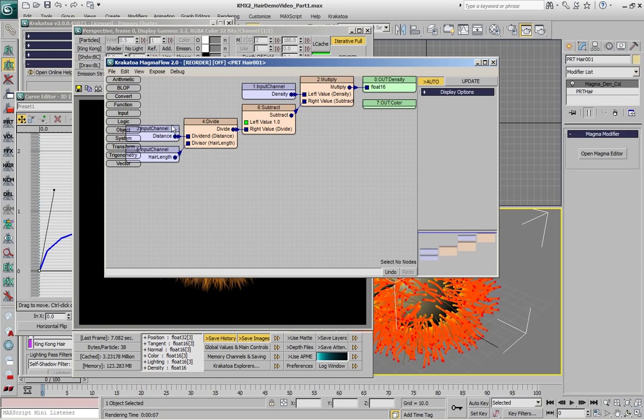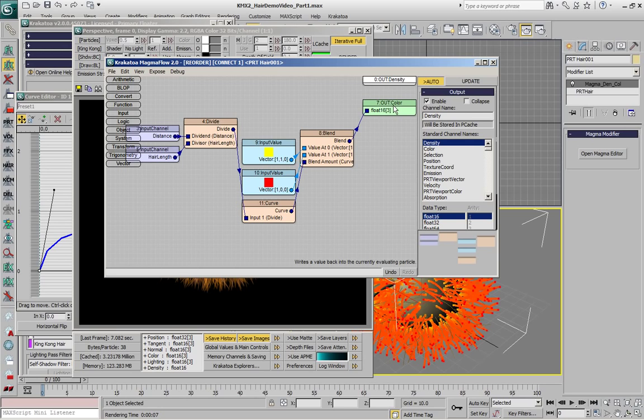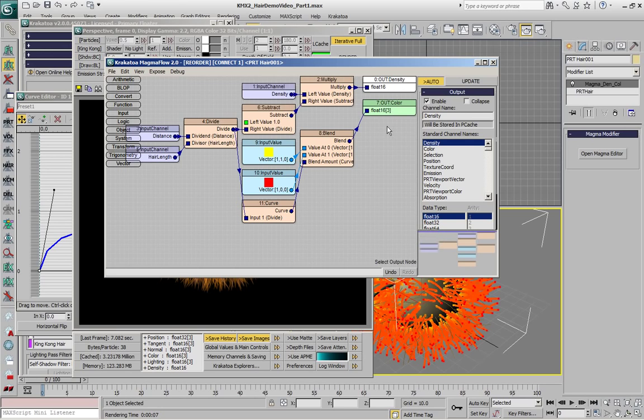For example, right now we are seeing all the nodes that are responsible for the density calculations. If I display the color but hide the density, now we can see all the nodes that are responsible for the color output. Another thing that we can also do, which wasn't possible in the previous version,